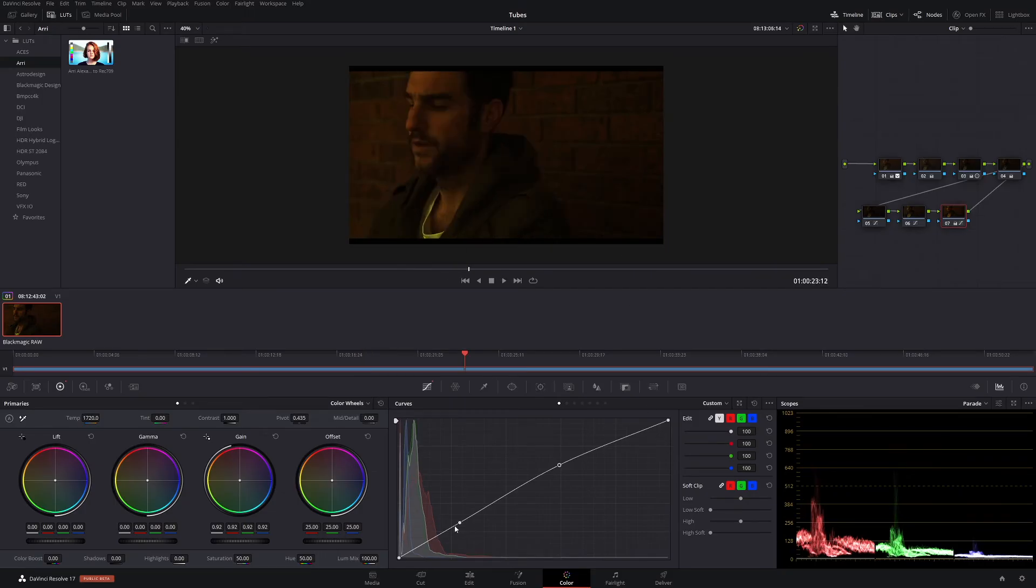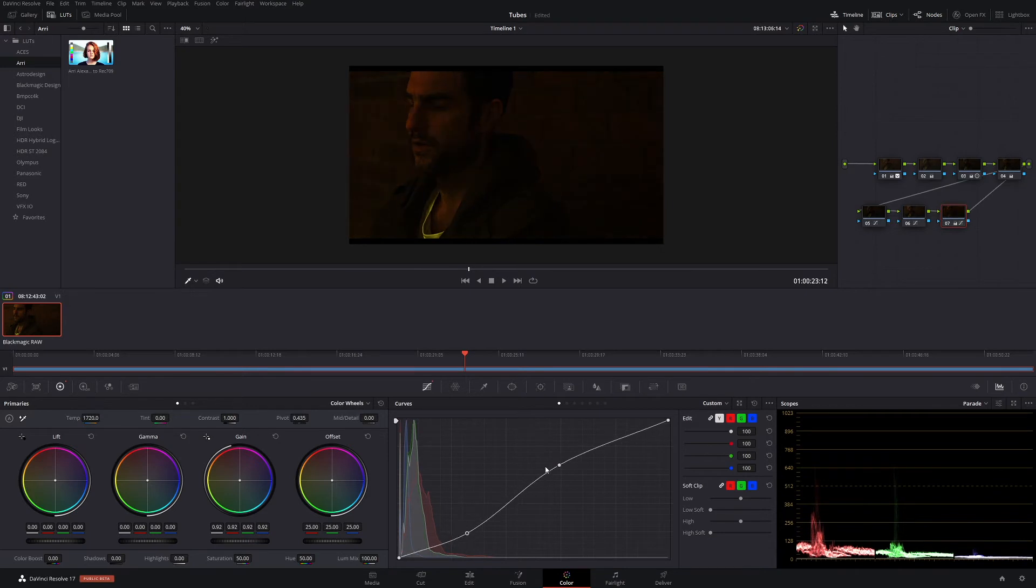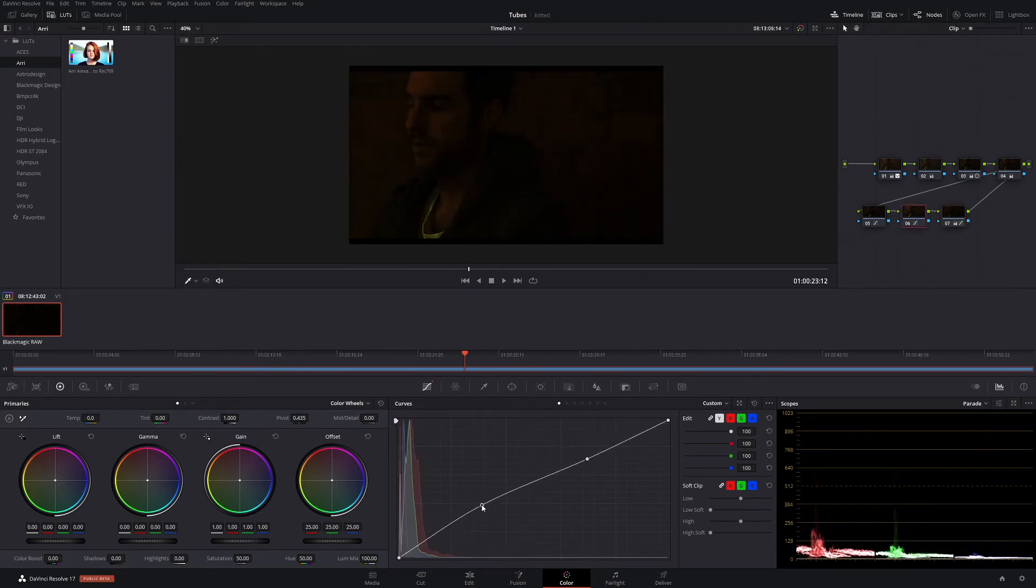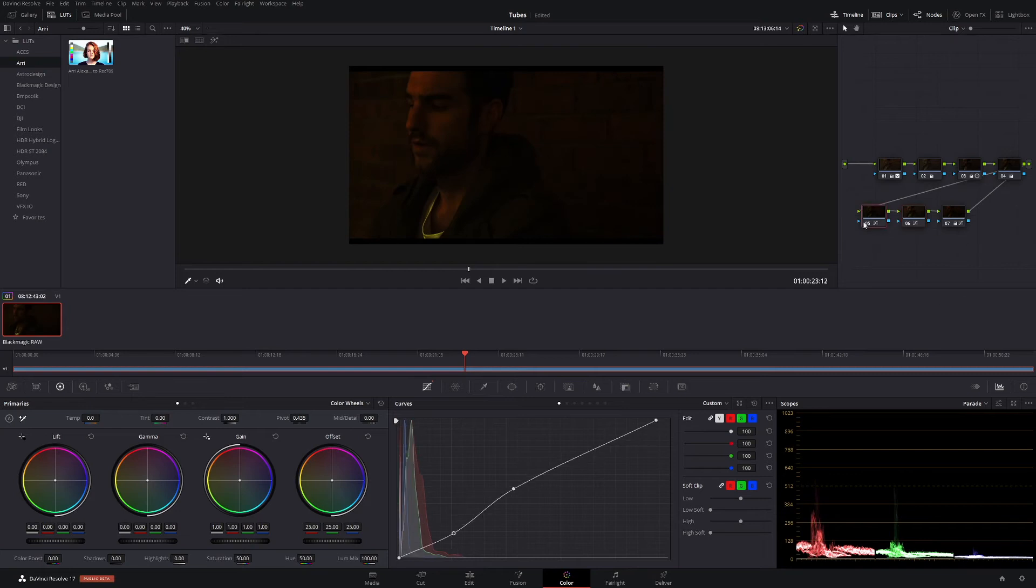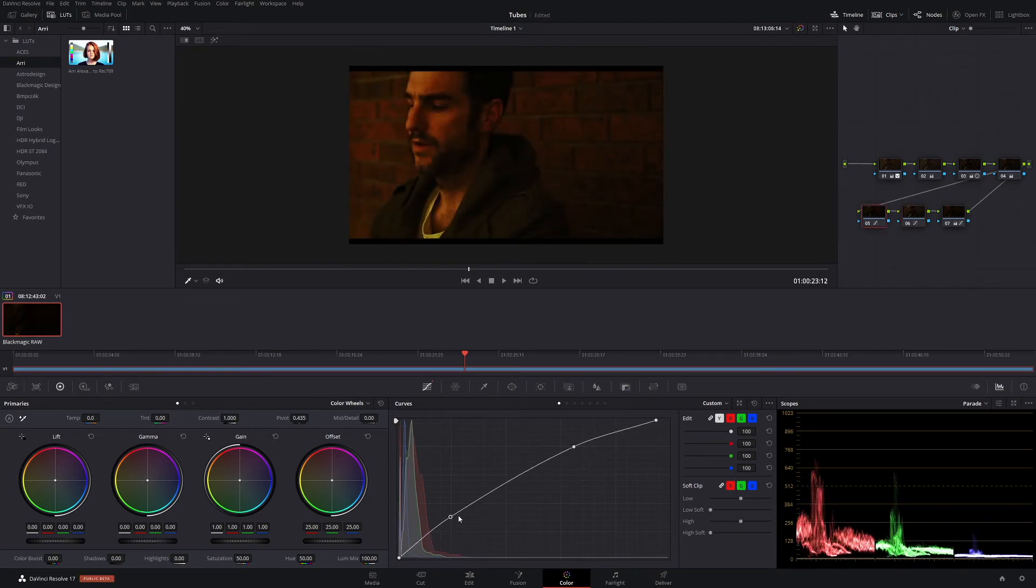Now let's say you've done a grade and it's gotten to a point where you have no idea what you've done. And you think, I don't know how to go back to where it was. I don't know what node is what. How do I save this?